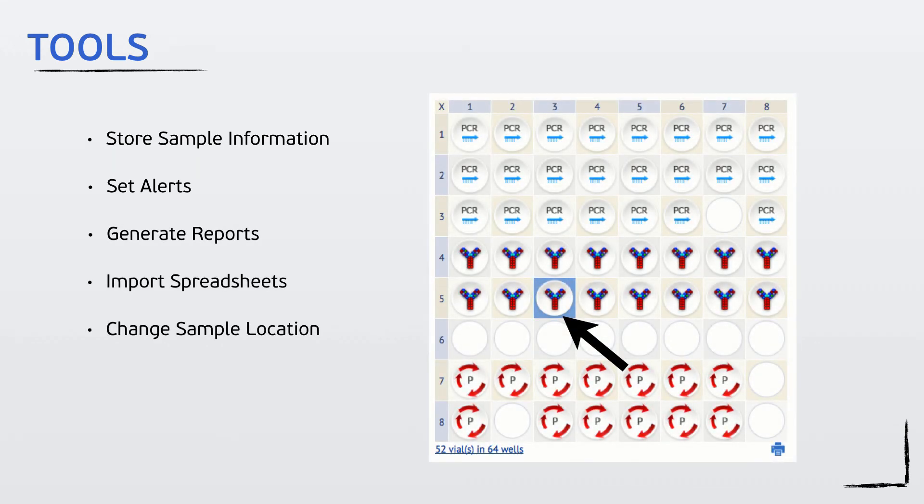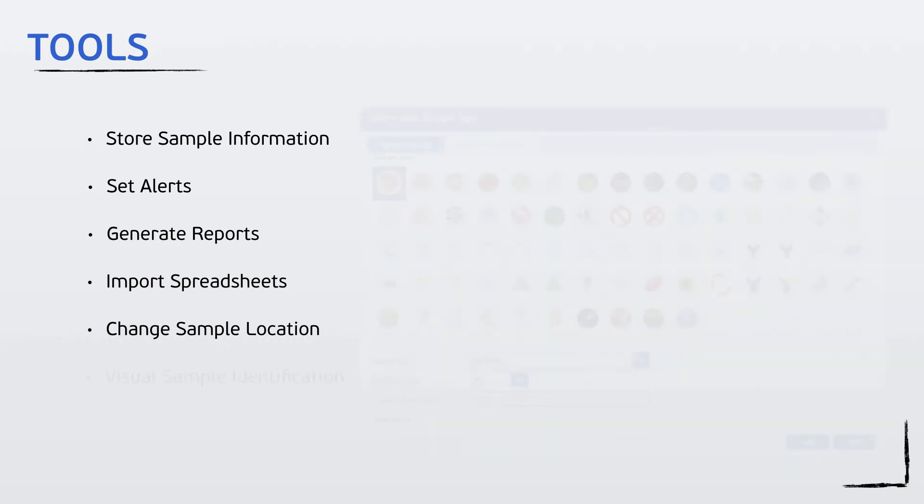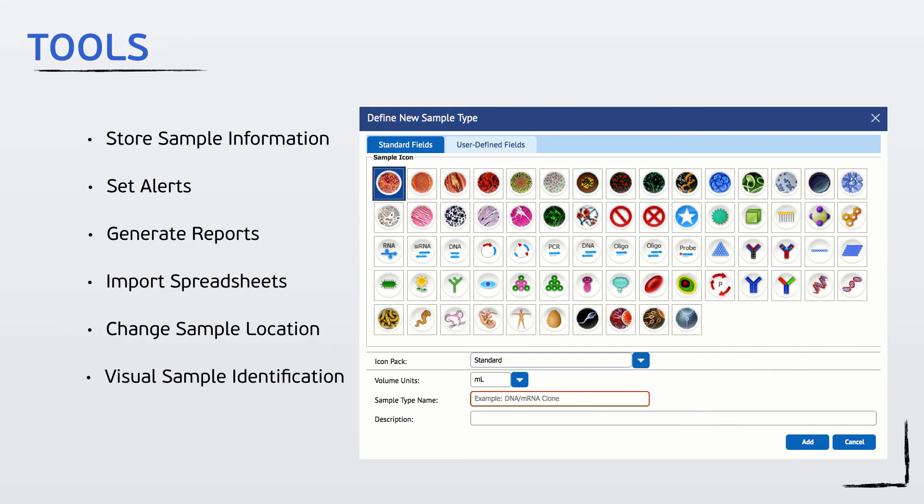Change sample or box location by a simple drag and drop, and create visual sample identification. All of these tools and more are easy to use with just a few clicks.